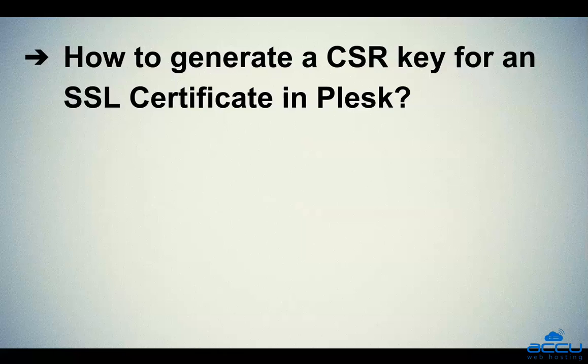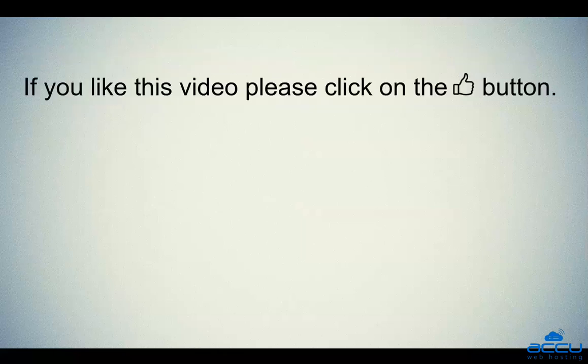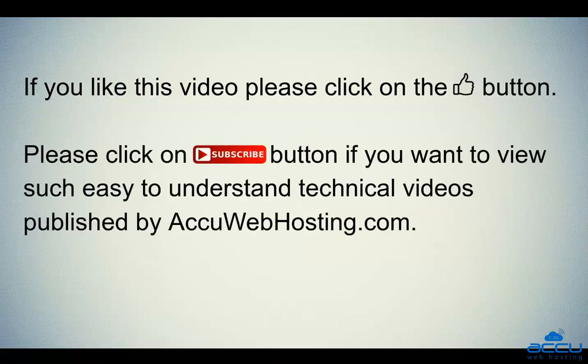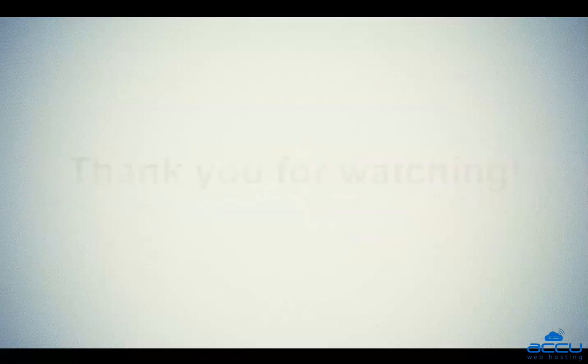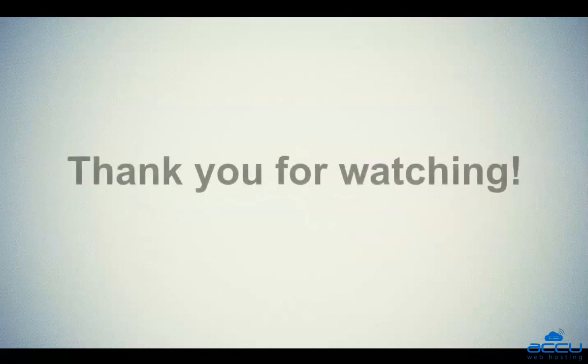Hope this video will be helpful for you. If you like this video, please click on the thumb button. Please click on the subscribe button if you want to view such easy to understand technical videos published by acuwebhosting.com. Thank you for watching.